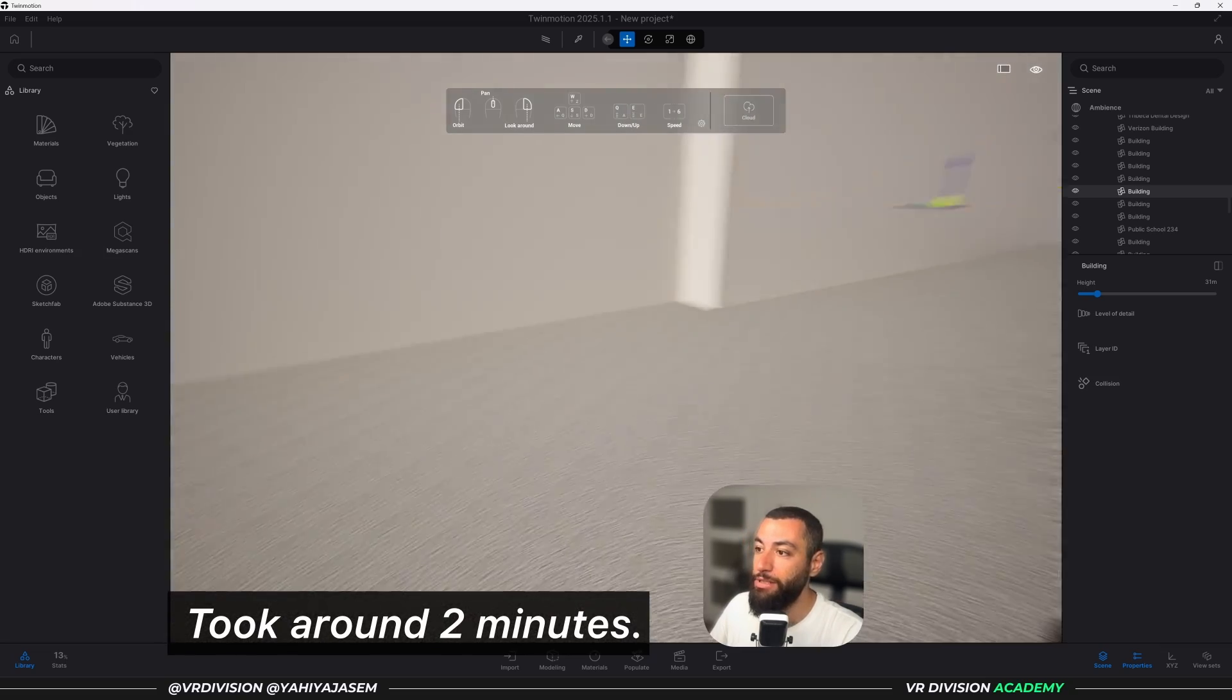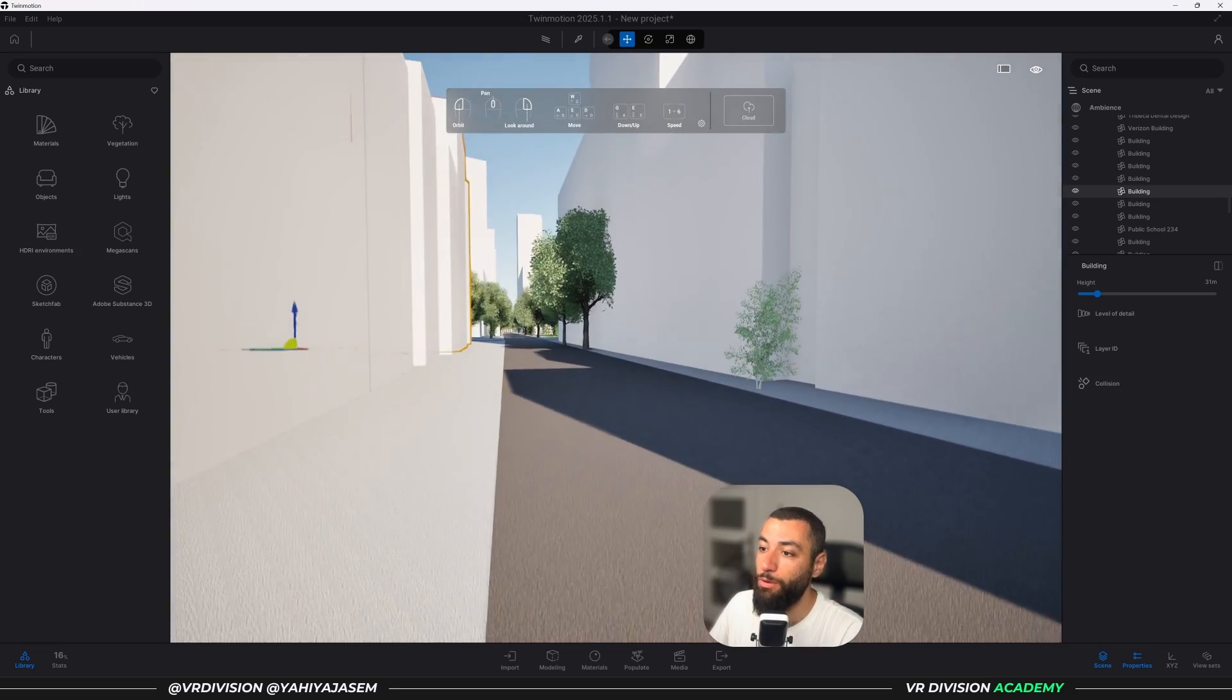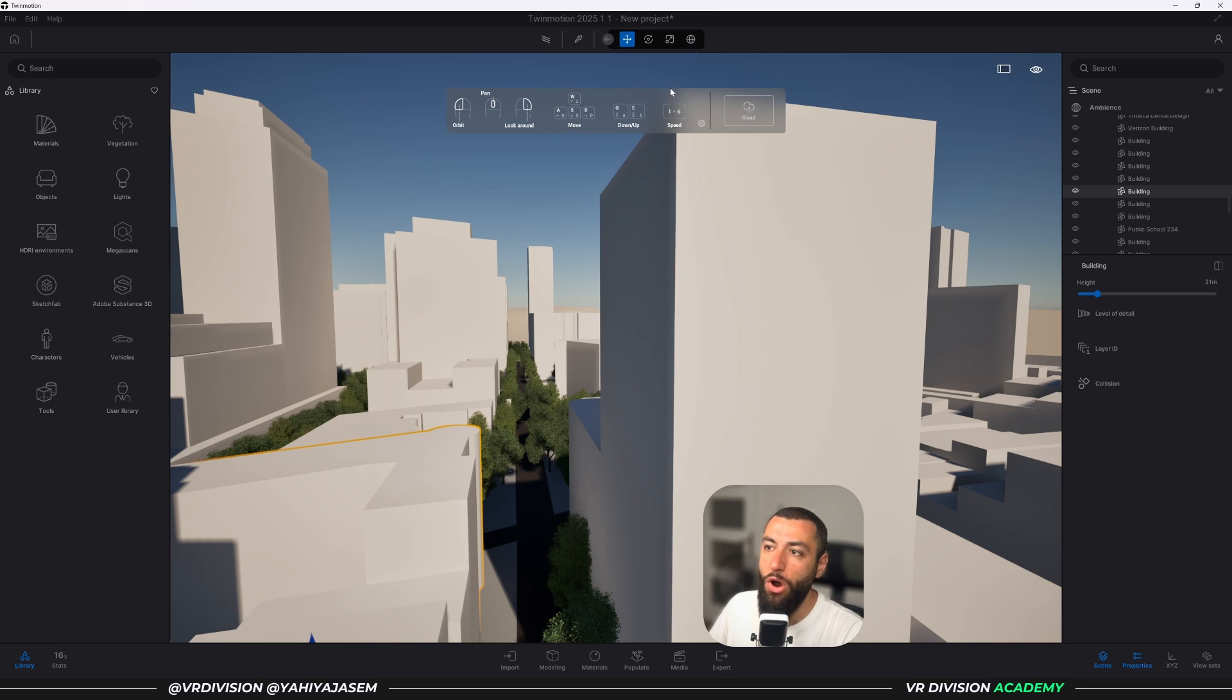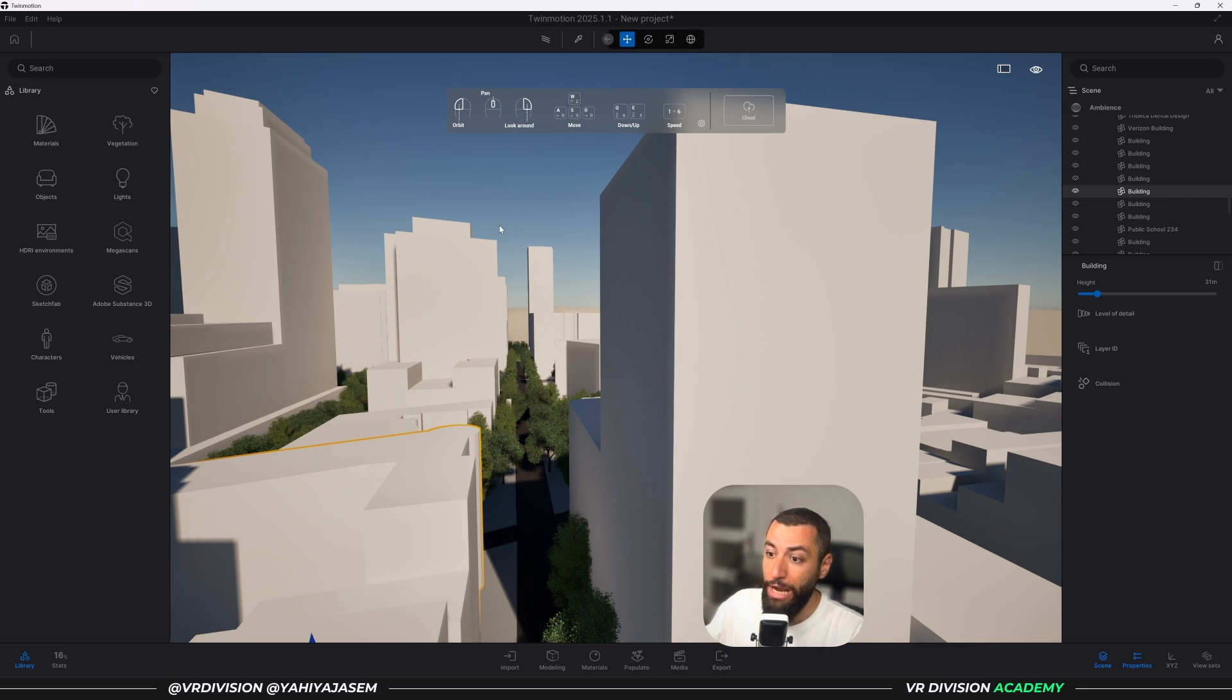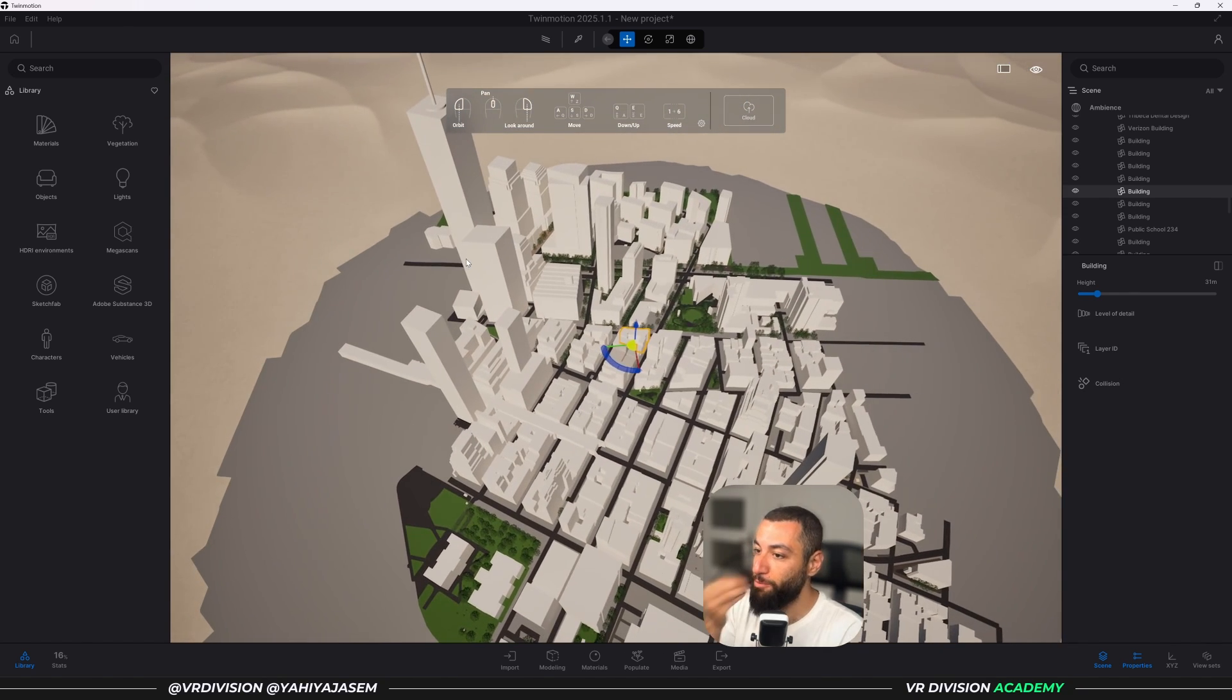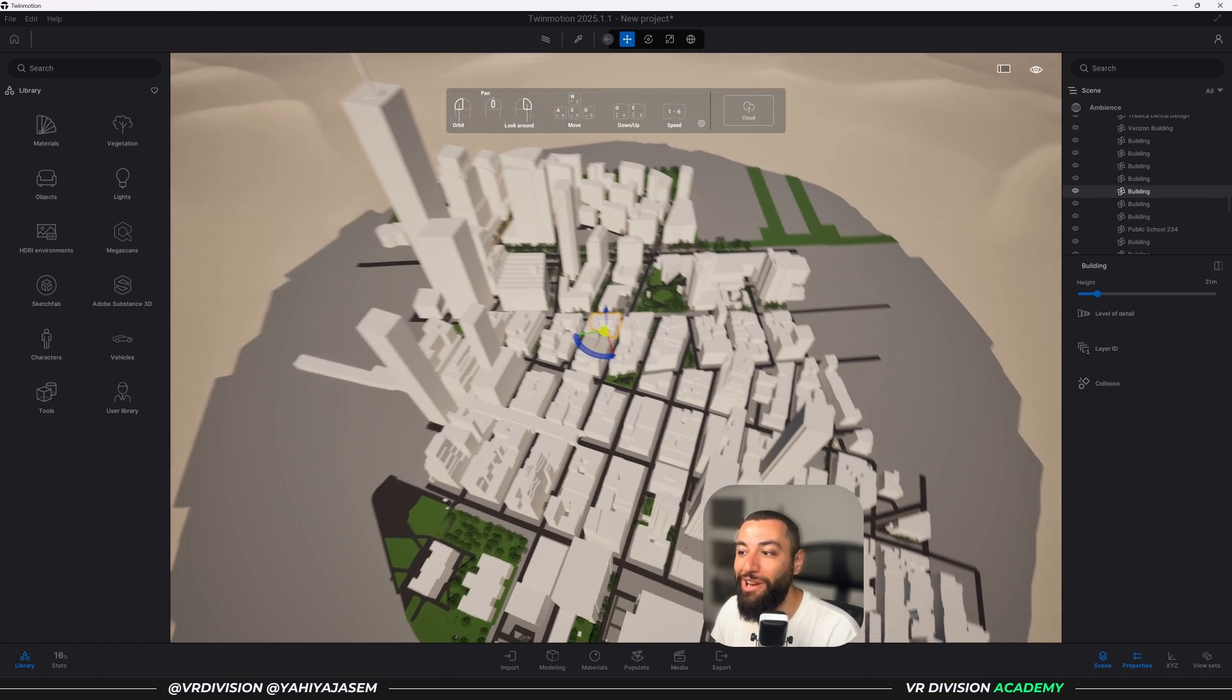Once it finishes downloading and generating the streets and the trees, you can look around to see what we have and we can fly around. So if you're new to Twinmotion, I will release a new lesson soon where we dive deep into the basics of Twinmotion. And now check this out, it's just beautiful to have all of this with just one click.